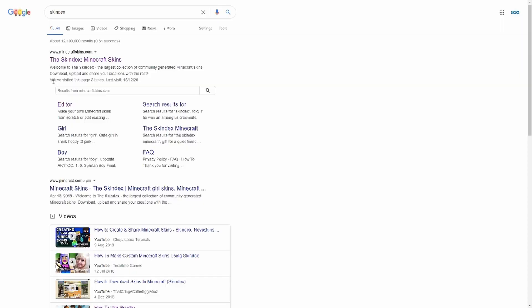So the first thing you're going to want to do is head on over to Google and type in Skindex, and then click this top link right here. Or if that sounds like too much work, click the link in the description, save you a bit of time there.